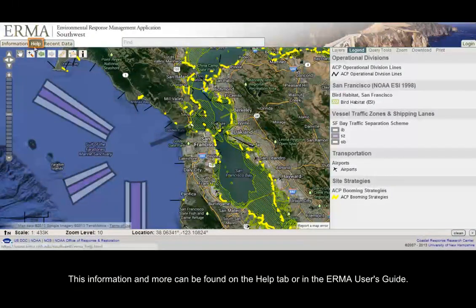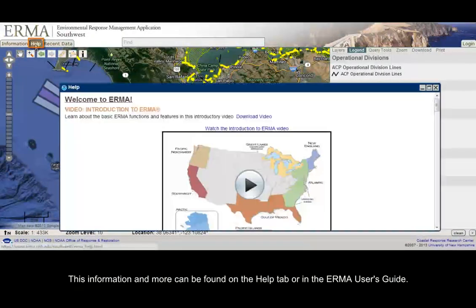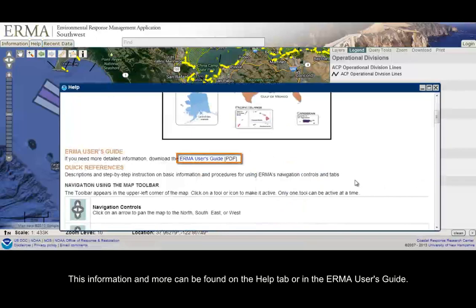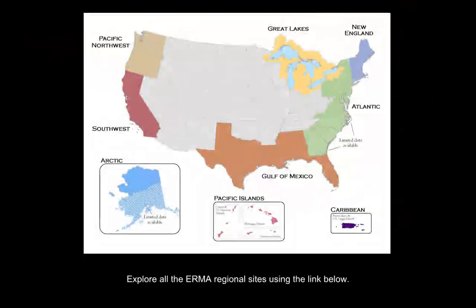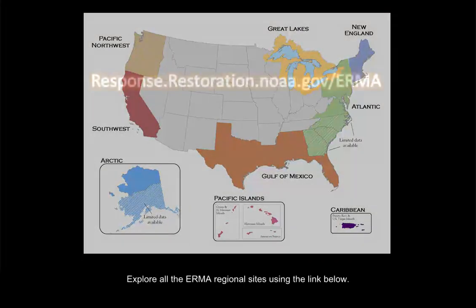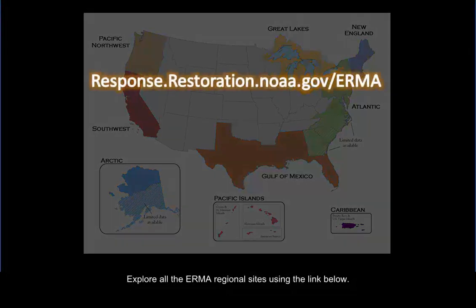This information and more can be found on the Help tab and in the IRMA User's Guide. Explore all of the IRMA regional sites using the link below.